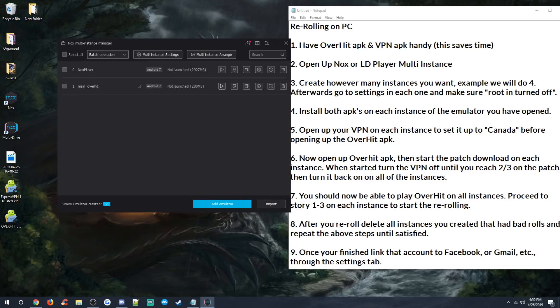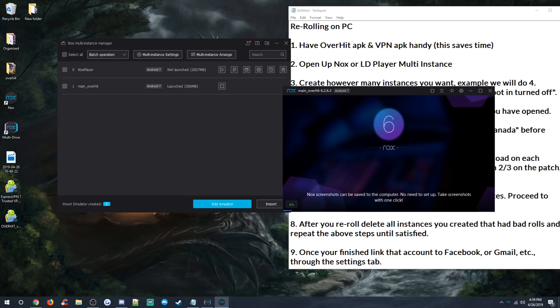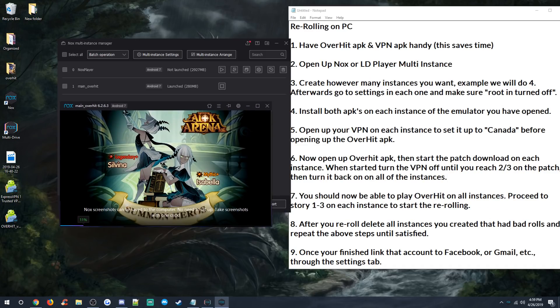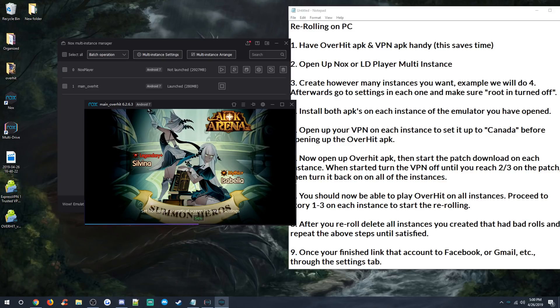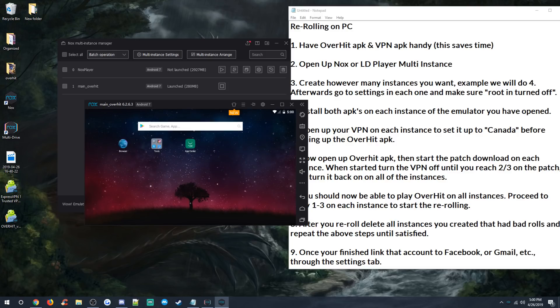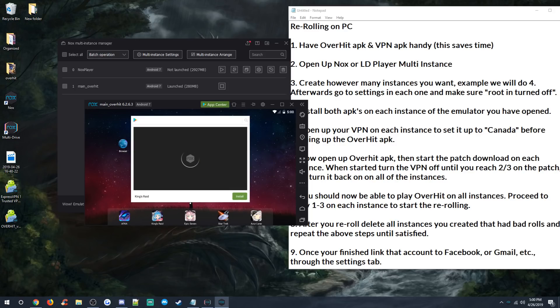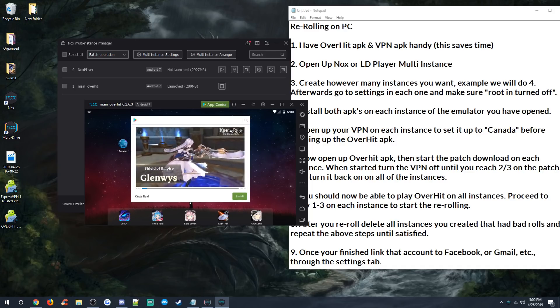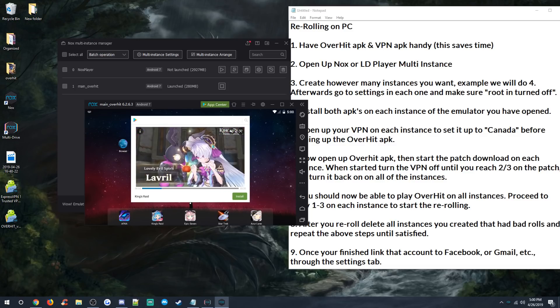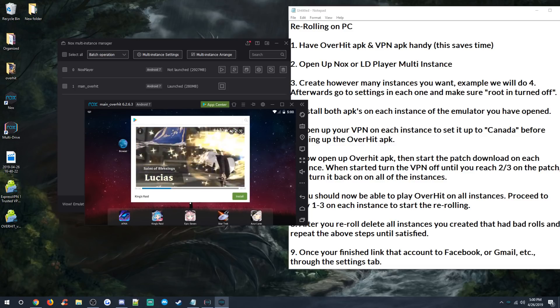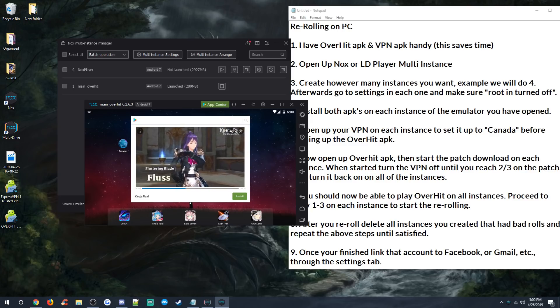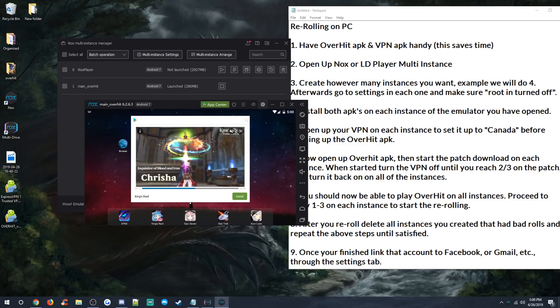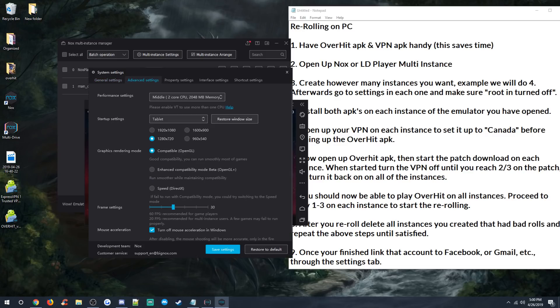In case some of you are wondering, I have this all step by step so you can always go back through. You're basically just opening up multiple instances at once and you're basically installing the game for the first time ever on each of them and you're just repeating that over and over and over again. Some games you don't have to do that. This game, unfortunately, you have to keep redownloading the patch over and over, which sucks. But anyway, you can go up here to the settings and just make sure root is turned off.